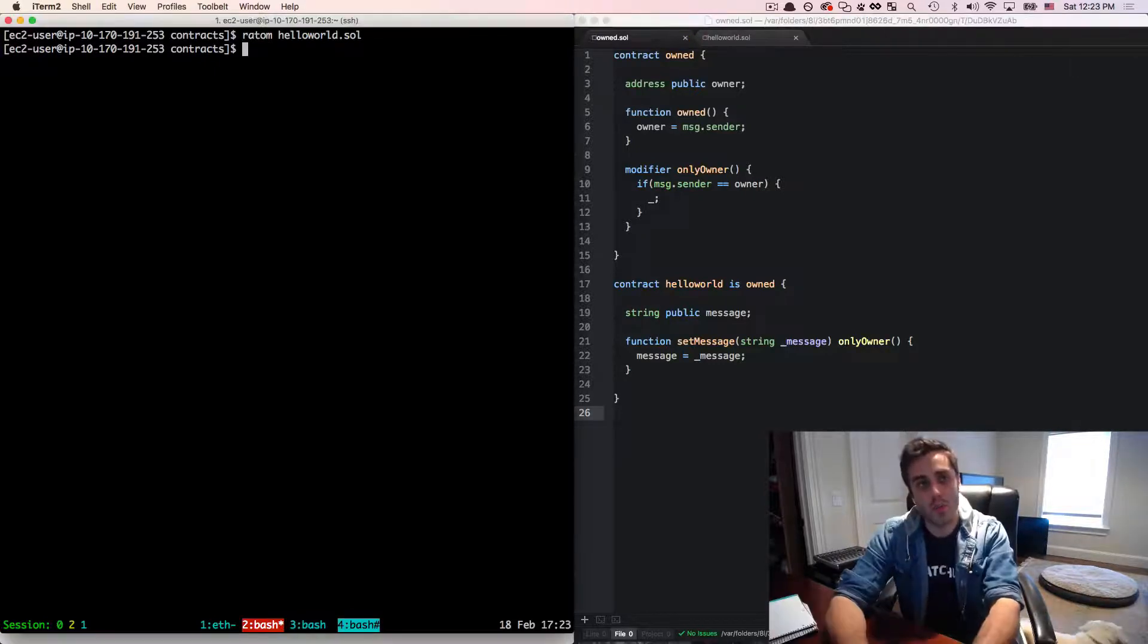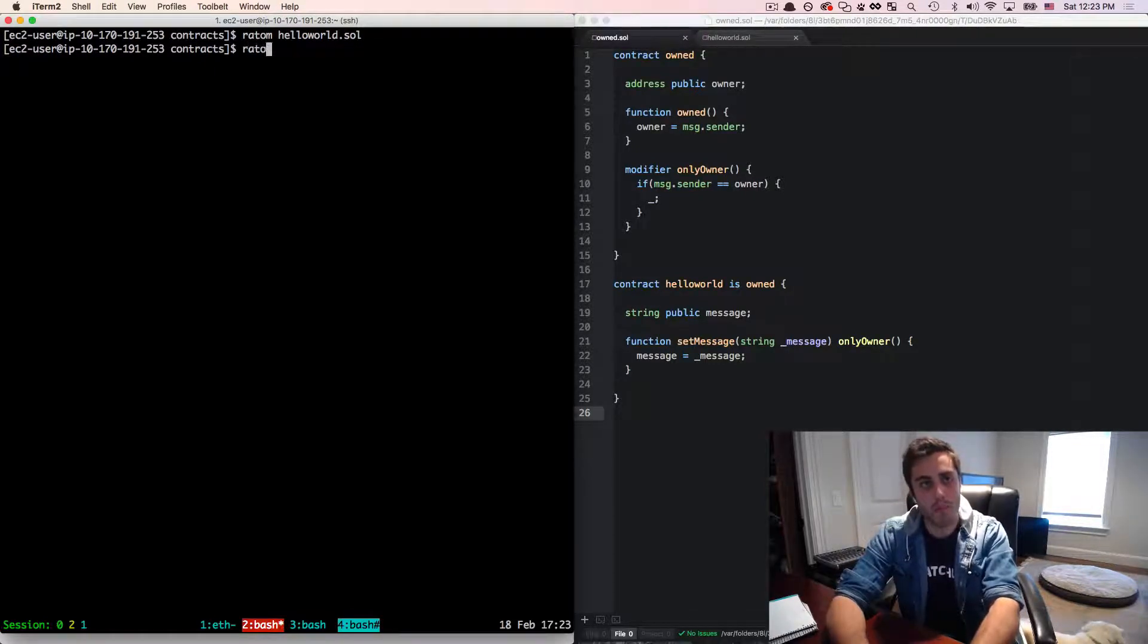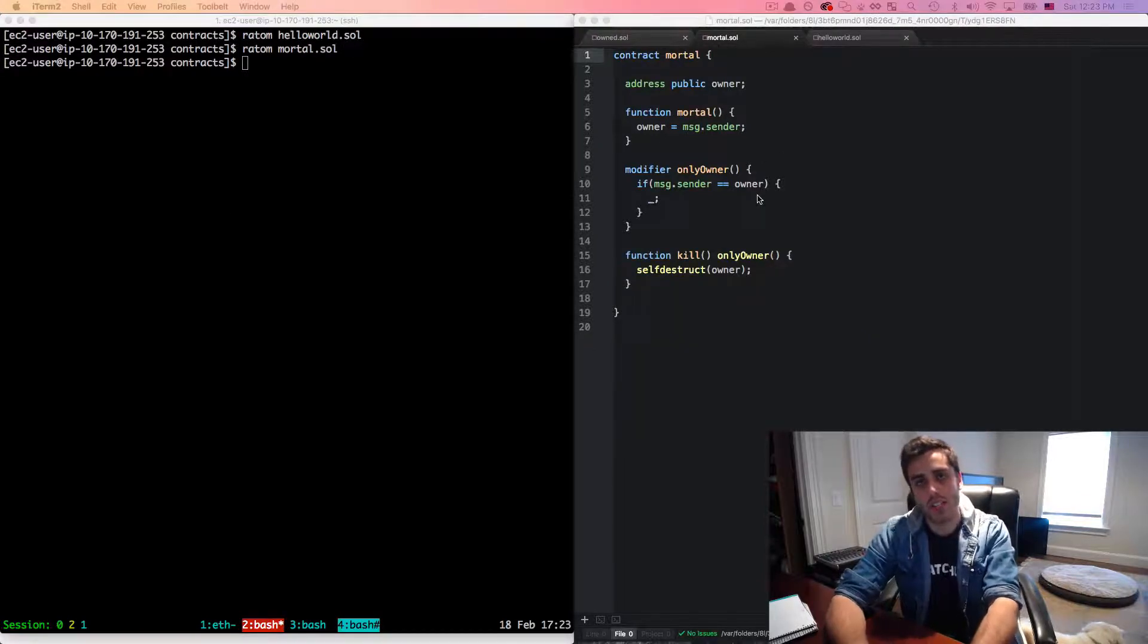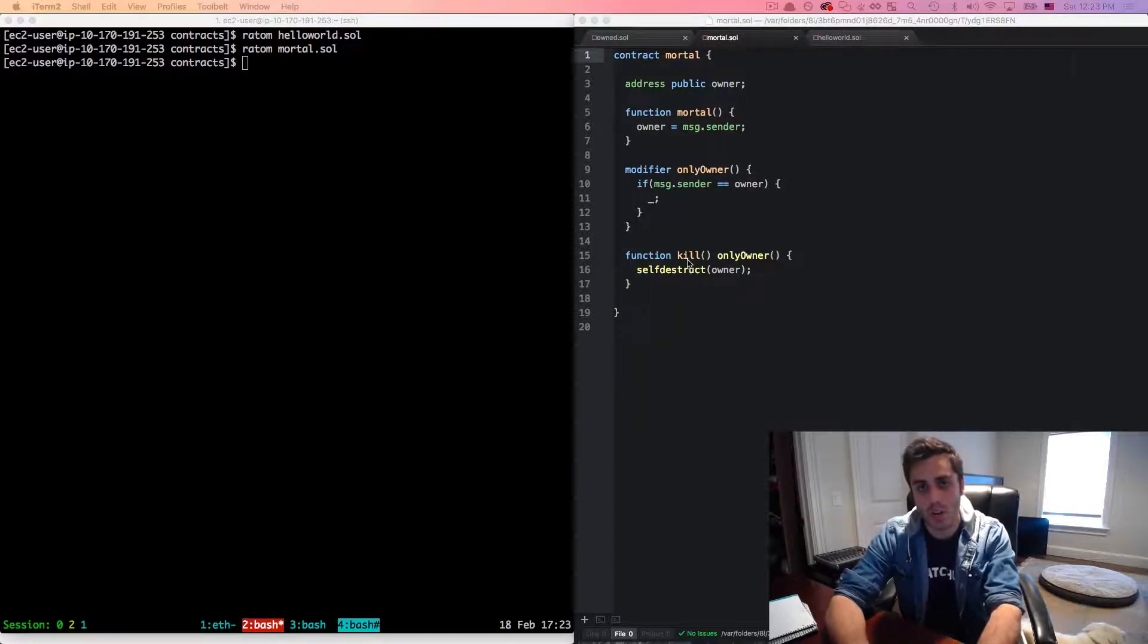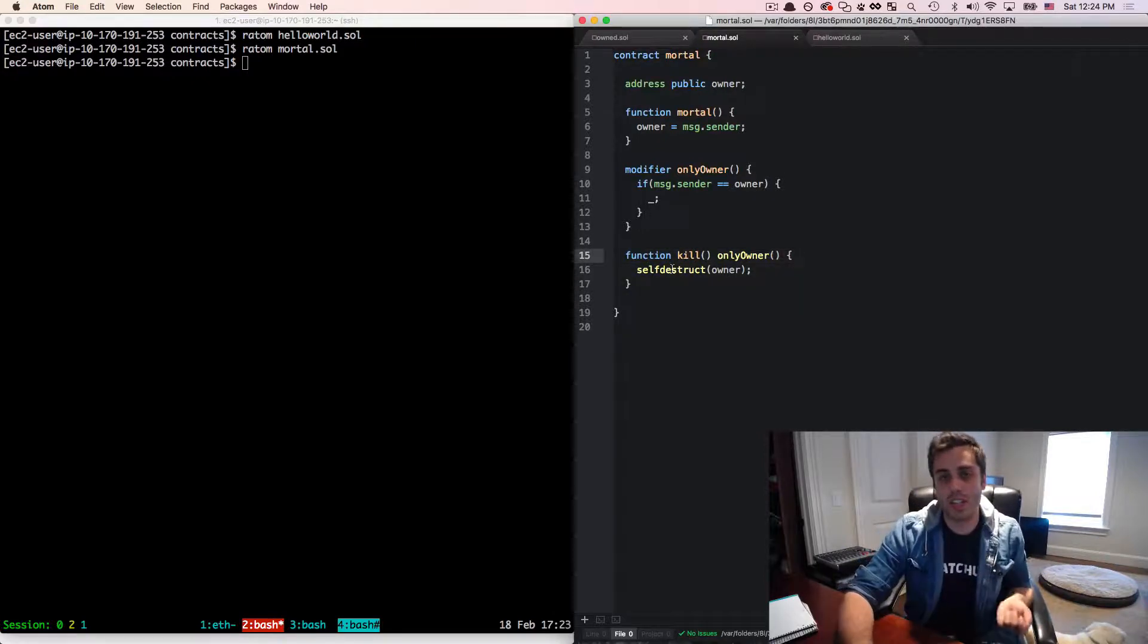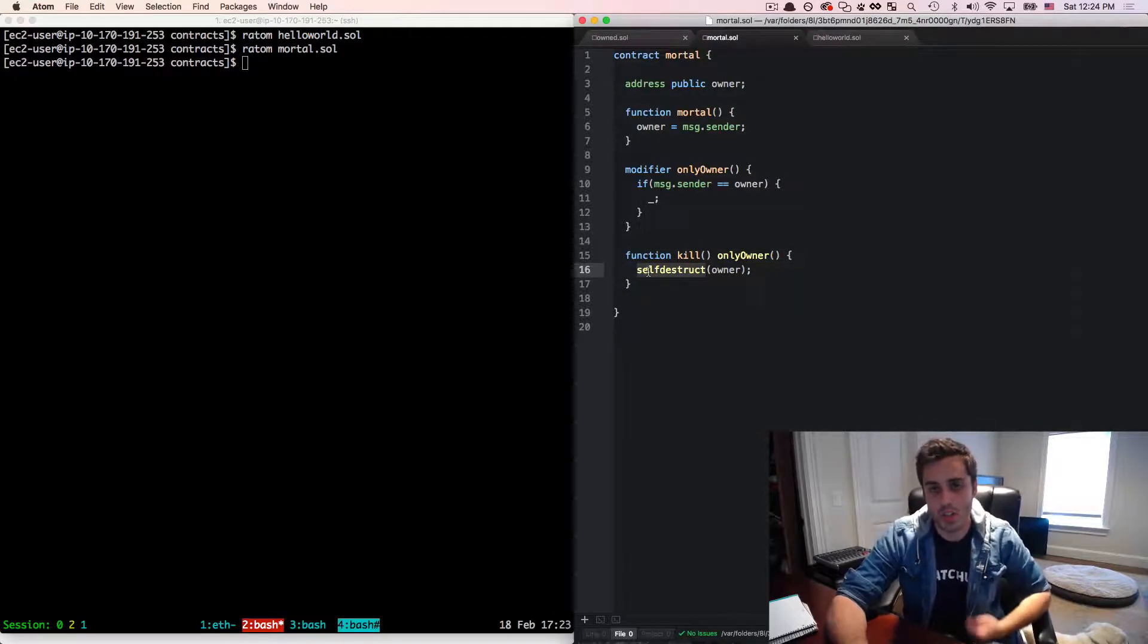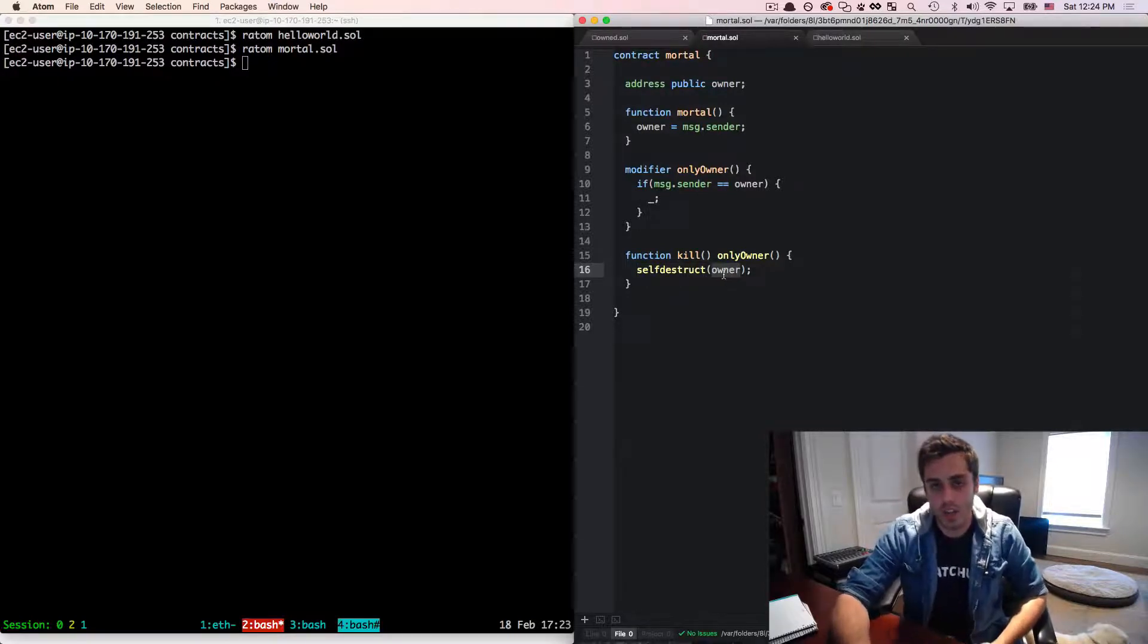There's one more contract that I want to look at called the mortal contract. And the mortal contract is very similar to the owned contract, except it adds one function at the end called kill. Now what kill does is it calls out to the function self destruct and then passes an Ethereum address into the function.